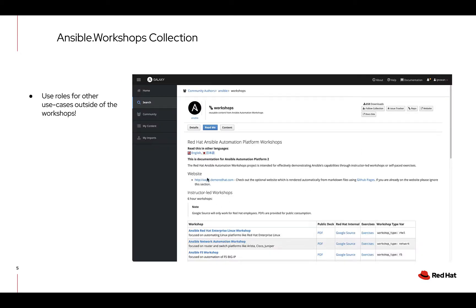The first thing I'll talk about is the workshops are a collection themselves. There's a lot of nice roles in there that you can reuse outside of the workshop, or if you're just trying to populate things into your own demo environment. For example, we do SSL certs for Tower using Let's Encrypt. So whether you're using Tower or Controller, you could just reuse our role to go ahead and put an SSL cert on Automation Controller.